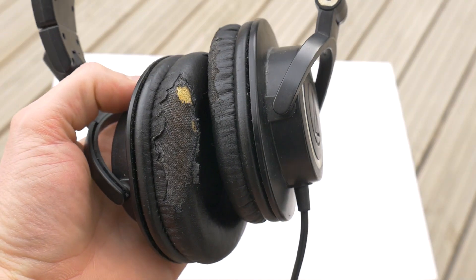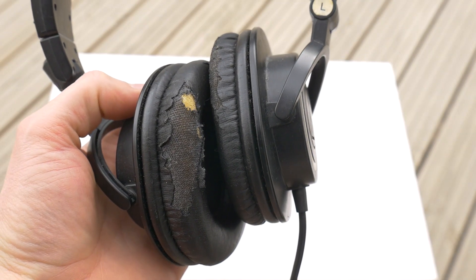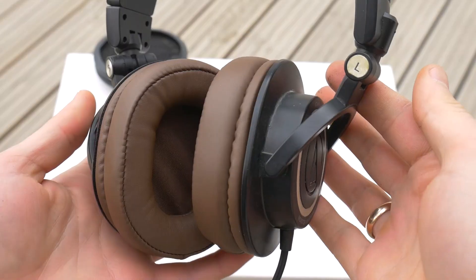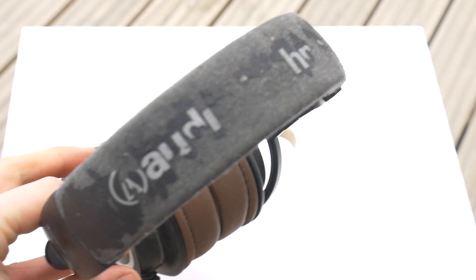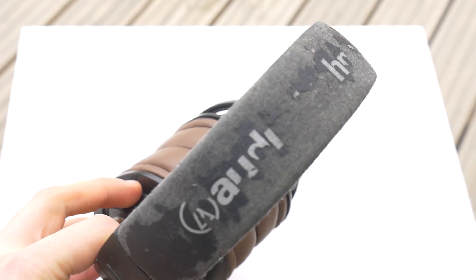If you are interested in replacing the ear cushions, see the previous video. But for now, good luck!